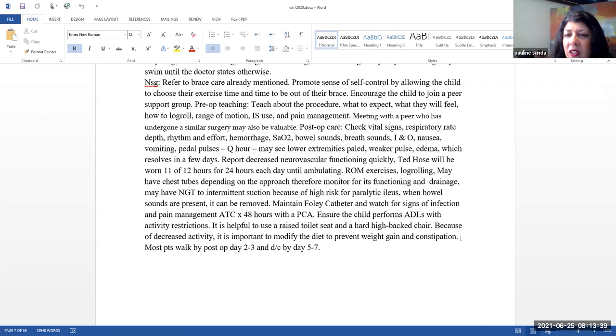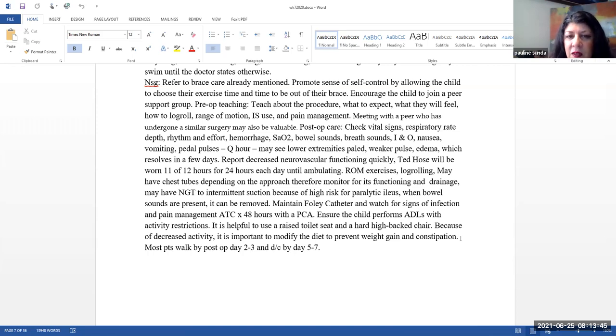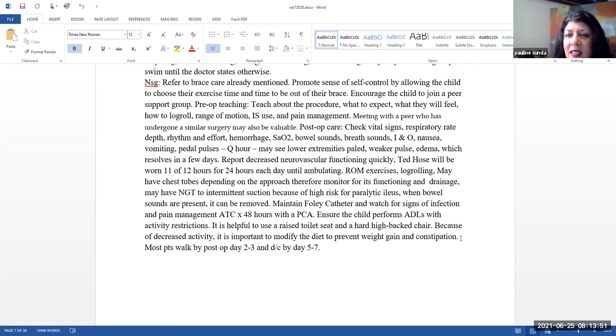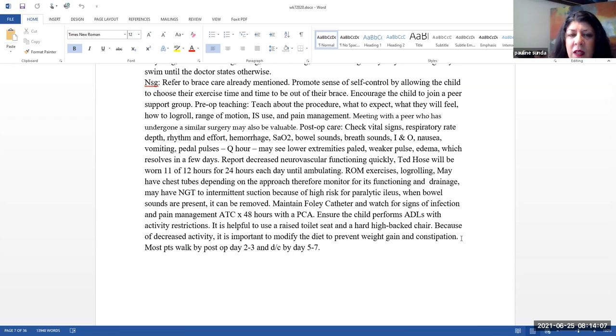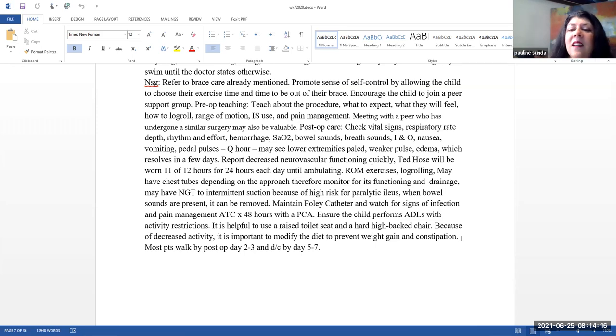Post-op care. Obviously we're going to be monitoring vital signs, their respiratory rate, depth, rhythm, and effort, monitoring for signs and symptoms of hemorrhage. SAO2, bowel sounds, breath sounds, strict intake and output, nausea, vomiting, monitoring the pedal pulses every hour. Initially the lower extremities may be pale and they may have a little bit of a weaker pulse and a little bit of edema, which typically will resolve in a few days. Please make sure that you report a decrease in neurovascular functioning quickly.